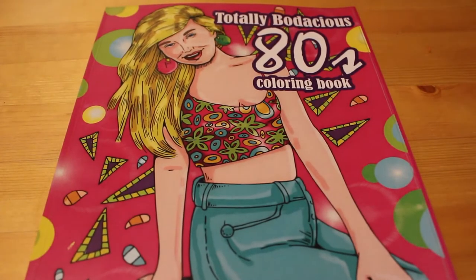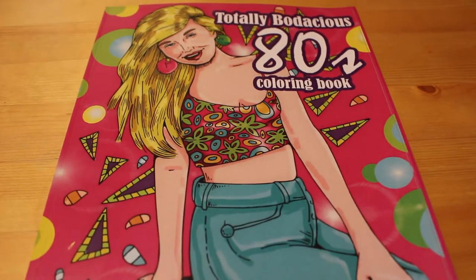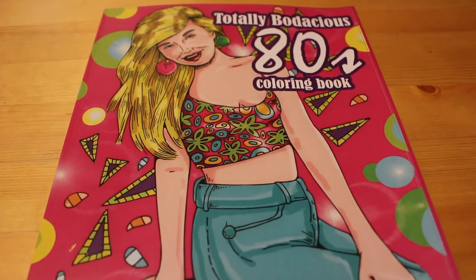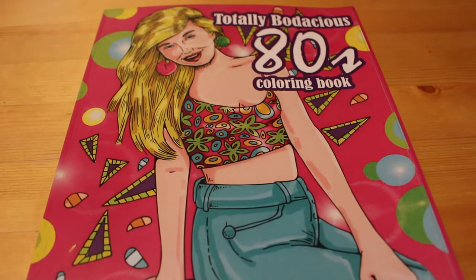I've got one that you've already seen this month, which was the Totally Bodacious 80s Coloring Book by Zen Masters. And I'm currently working in this one. I love it.